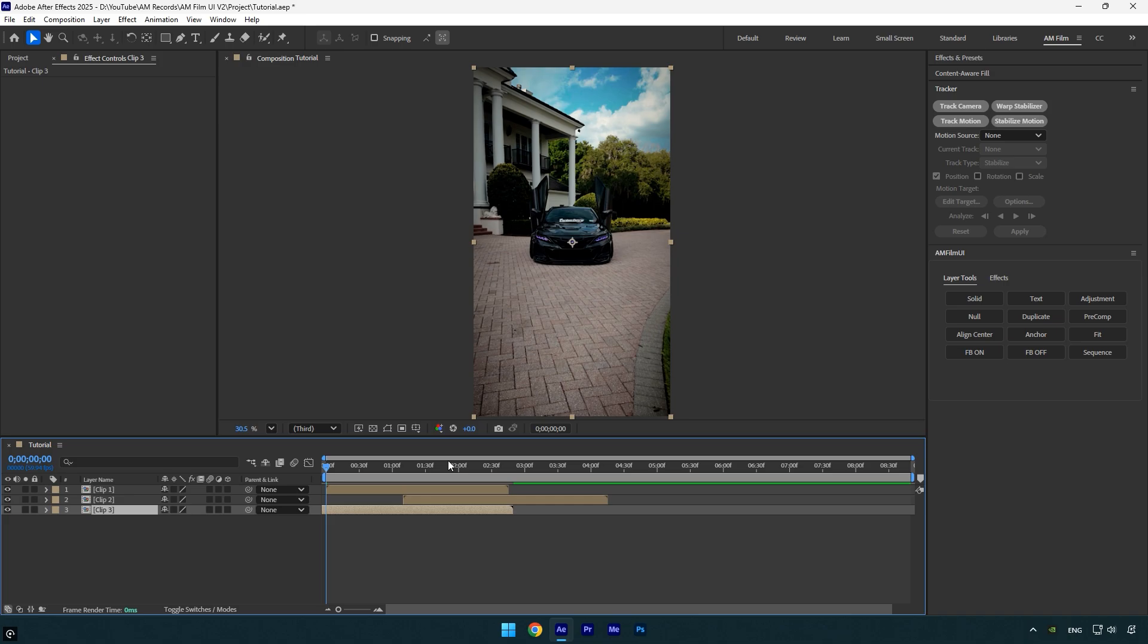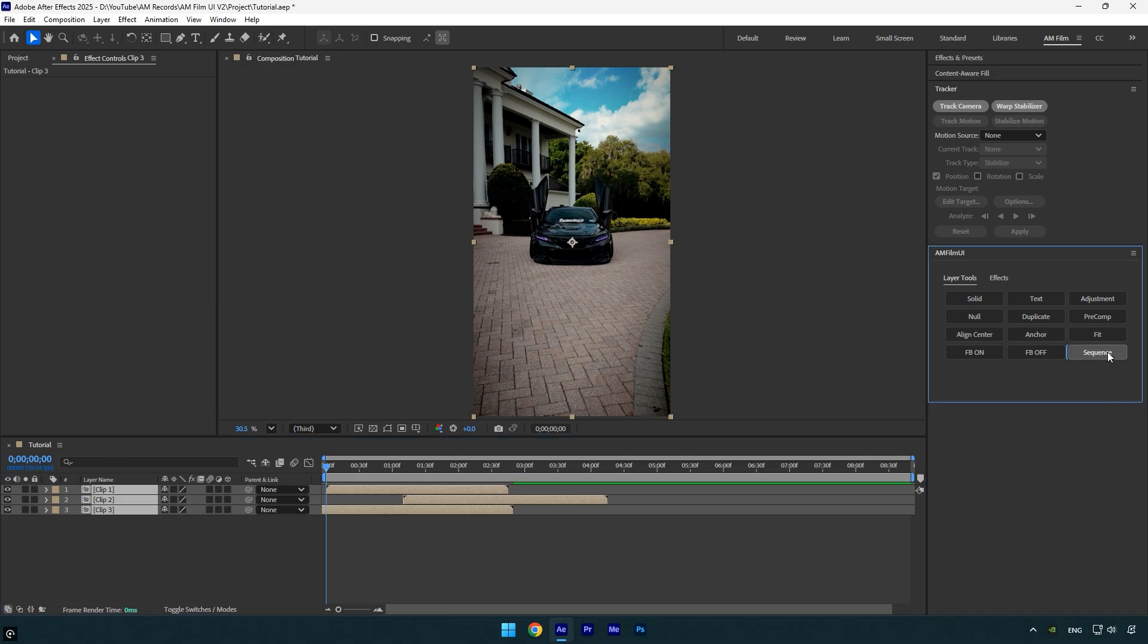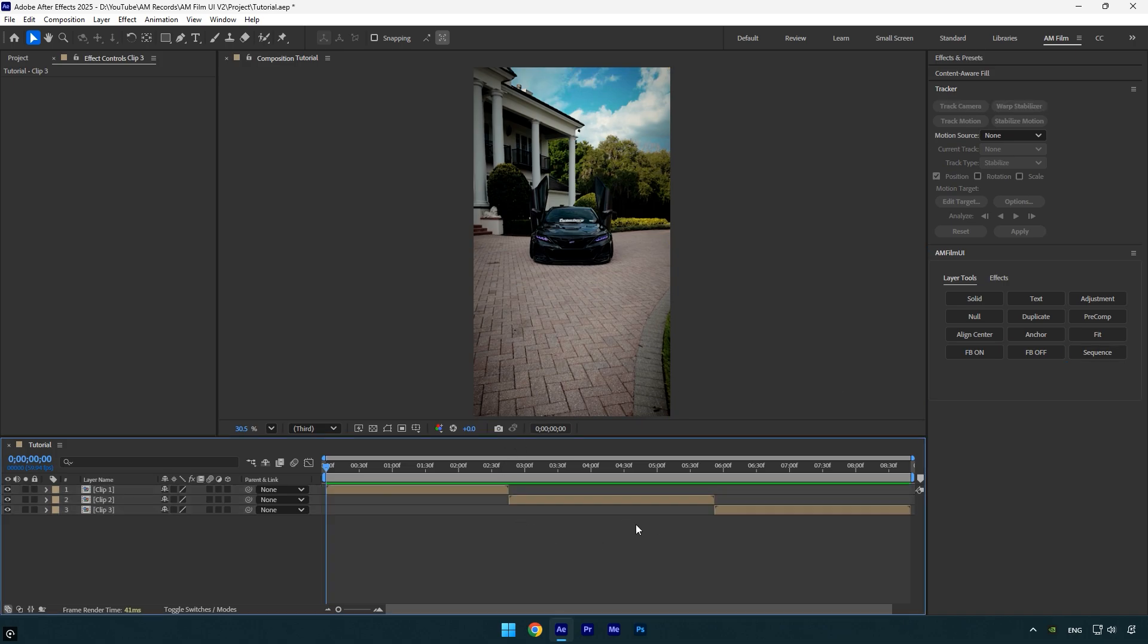Now you don't need to do it manually. Simply select all your layers, but also make sure that the first top layer is at the right point. Then while all layers are selected, just click on the sequence button and it will do the magic for you. Now all the layers are arranged one after another in the timeline with no gaps or overlaps, perfectly lined up in sequence.